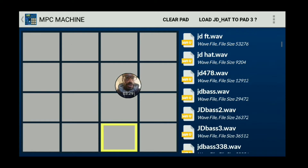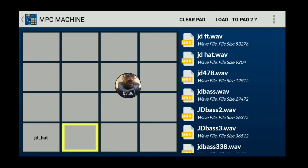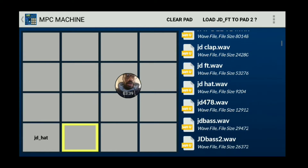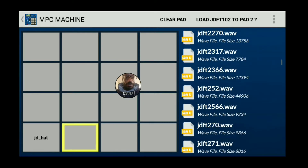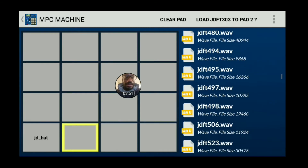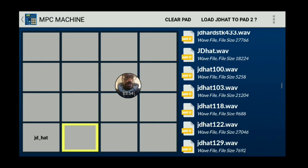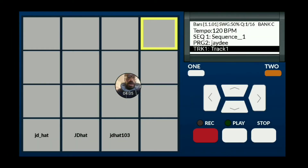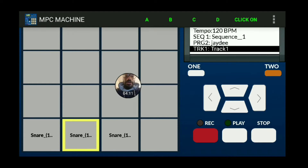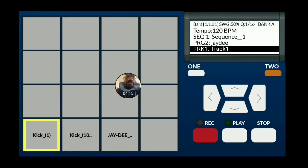Let's go through the sounds. I'm trying to find some hats — here we go. I'll load that one up into this pad. So we have three of each: hats in the C bank, snares in the B bank, and kicks in the A bank. Again, you can organize this any way you want.